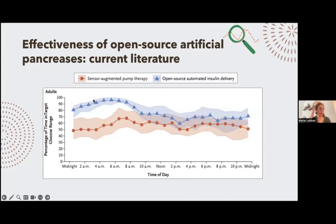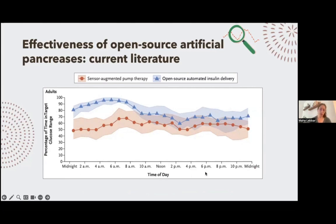Here is a figure from a robust scientific study. In red is sensor-augmented pump therapy — the pump that can stop insulin infusion in case of hypoglycemia prediction but is otherwise not automated. In blue is open source automated insulin delivery. Looking at the percentage of time in optimal glucose target throughout the day, open source automated insulin delivery does better at any time of day, especially during the night where the difference is really marked. More time spent in range means less time spent thinking about being in range, which in terms of quality of life is really appreciated by patients.